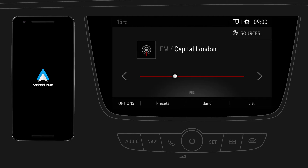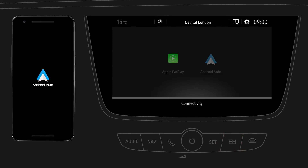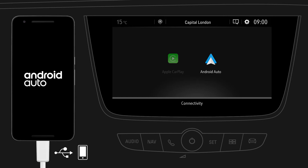To use Android Auto, switch to the Connectivity screen by pressing the Apps button. Now connect your mobile device to the designated USB port using the USB cable supplied by the manufacturer of your device. After connecting, tap on the Android Auto icon on the display.